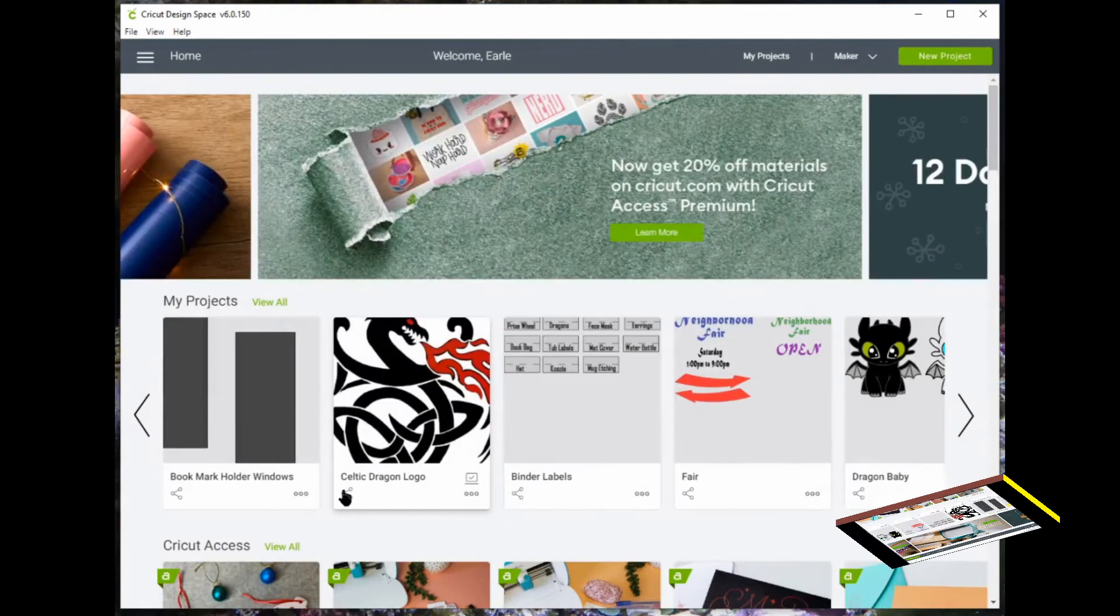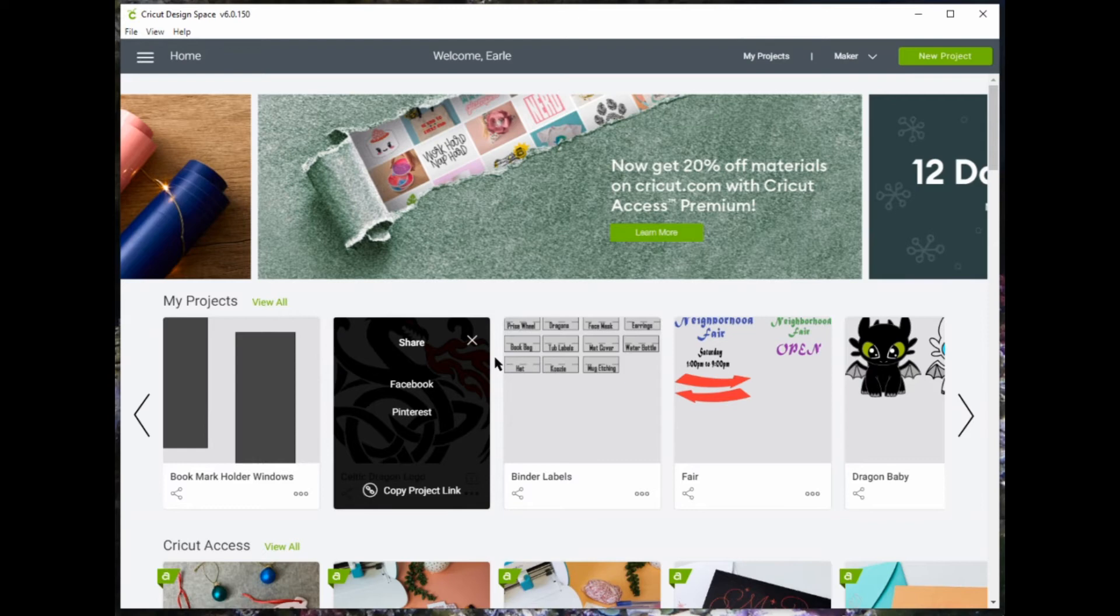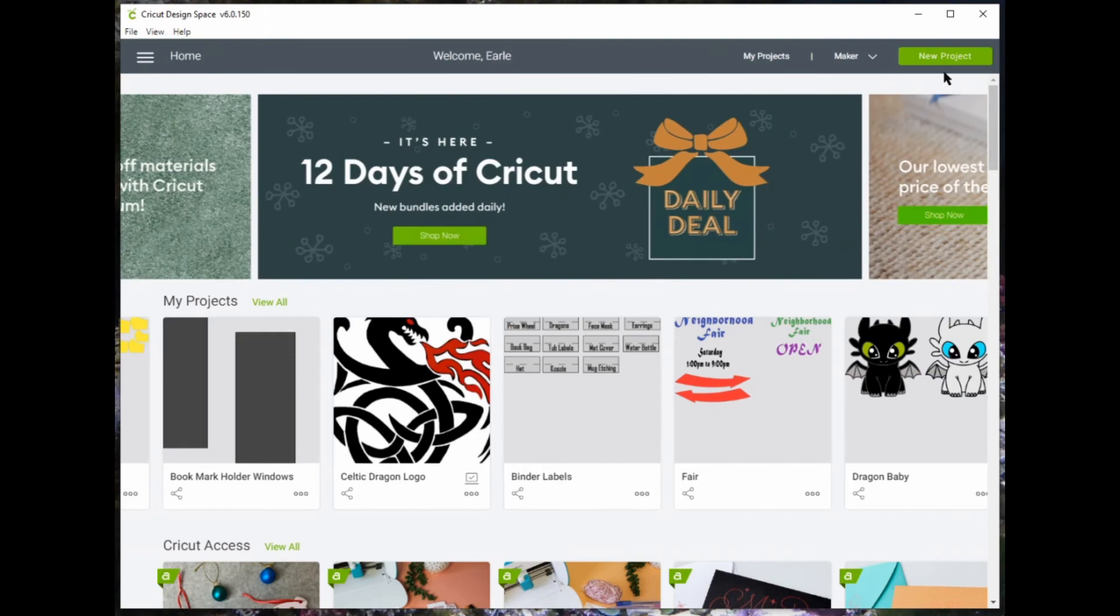To share it, click on the three dots on the bottom left. Click on Copy Link. And now you can add it to an email or a Facebook post.